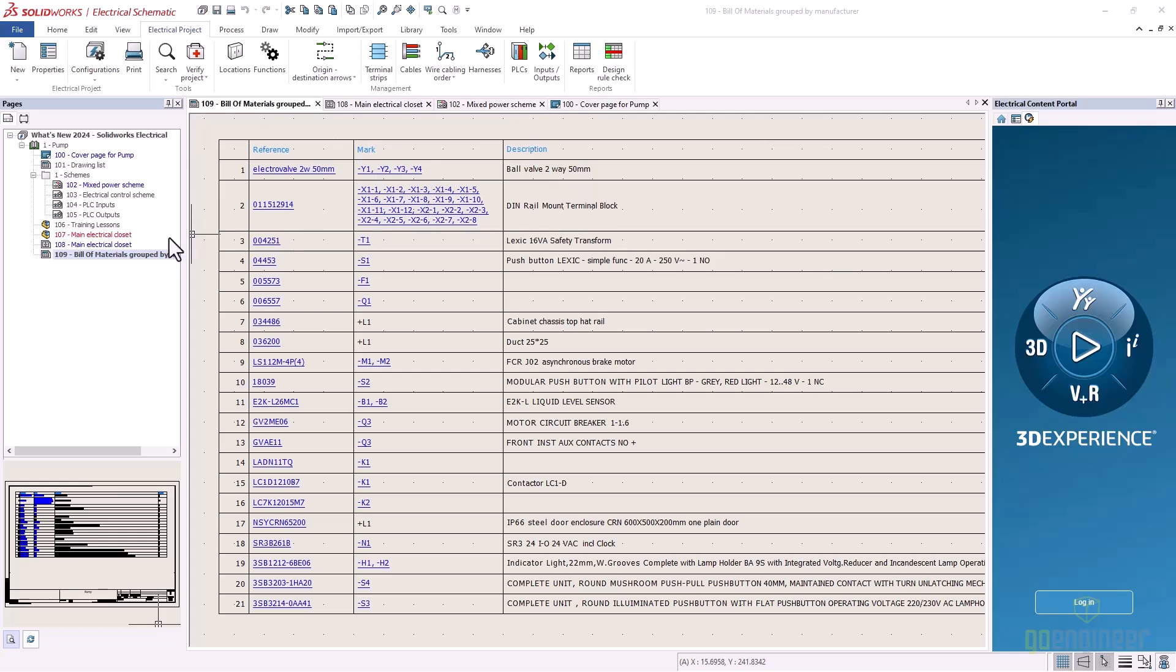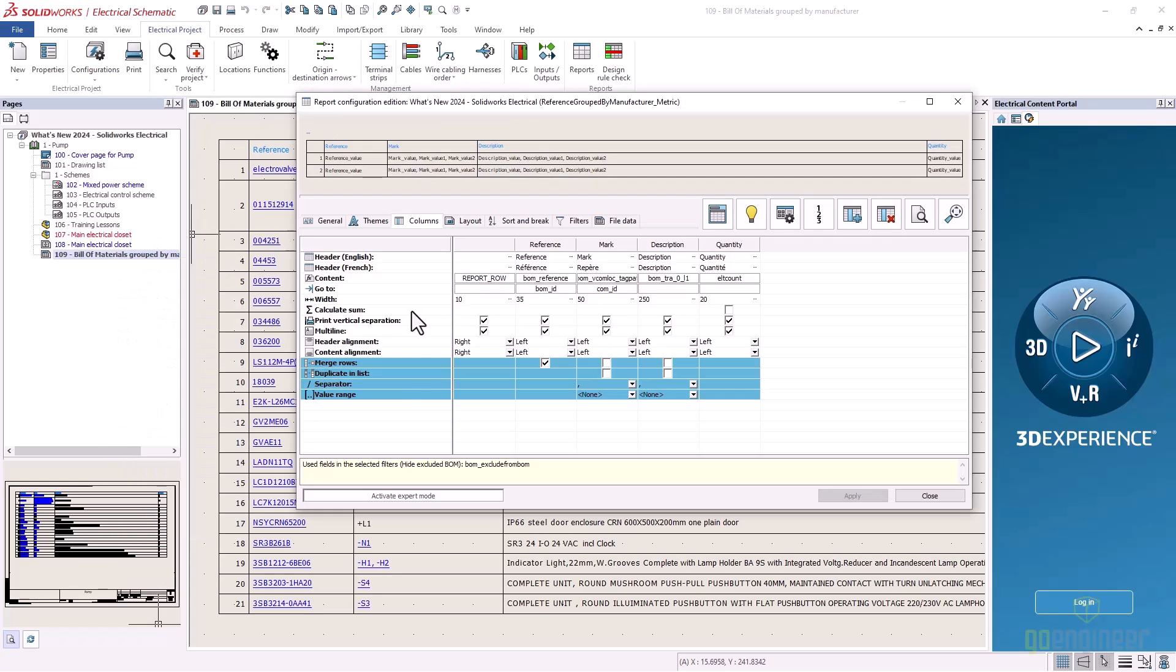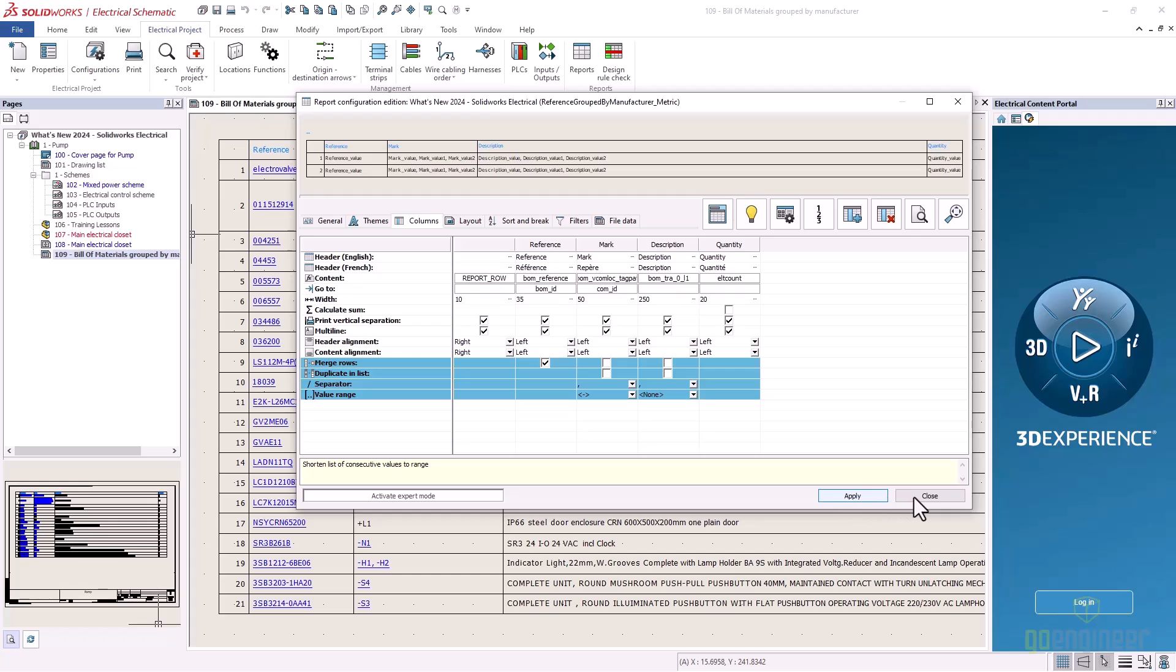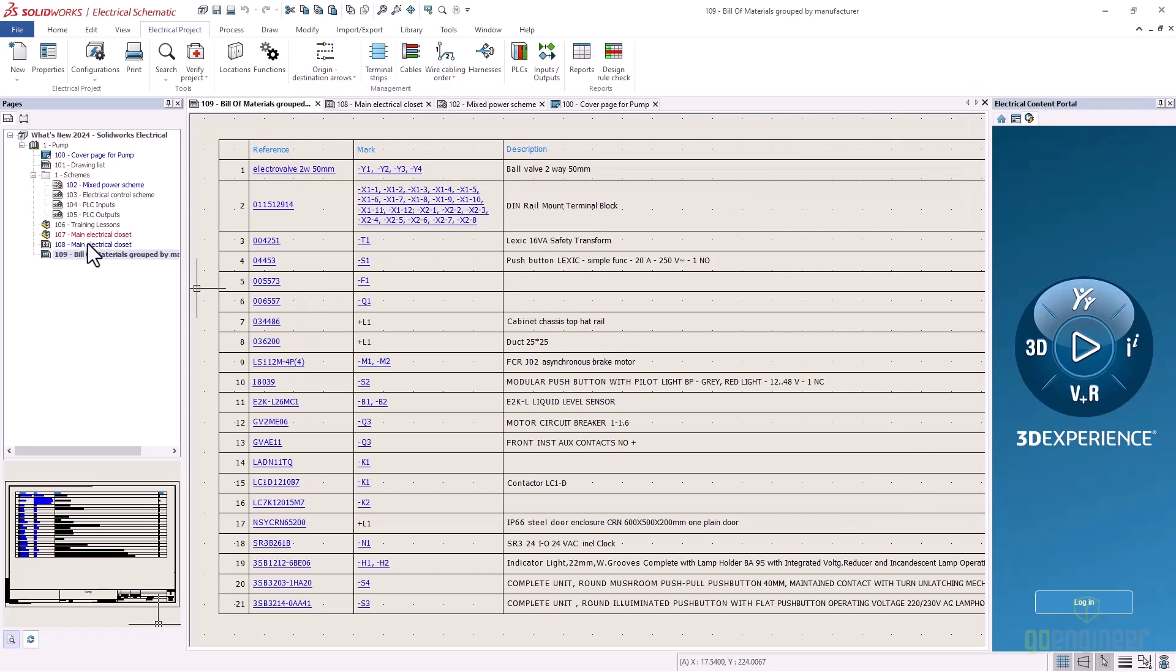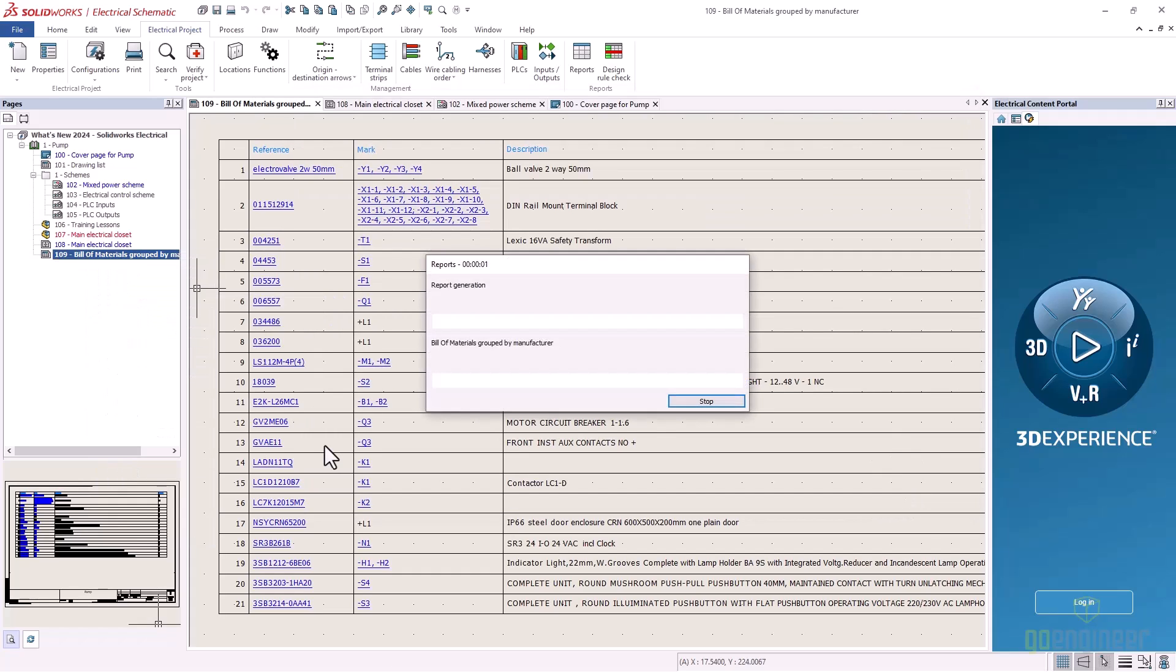Reports now have a new feature with the ability to show a range instead of each instance of an attribute. In the value range row on the report configuration, a new option for ranges can be selected to show the attributes in a range.